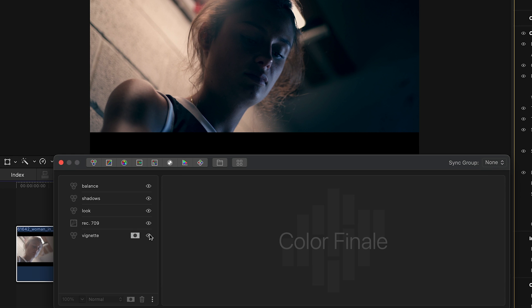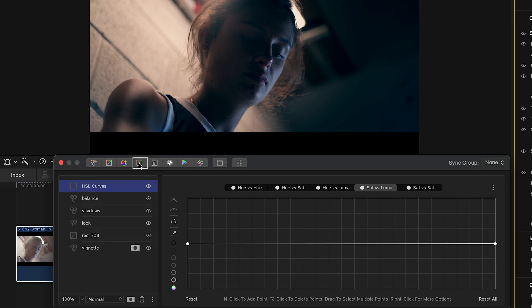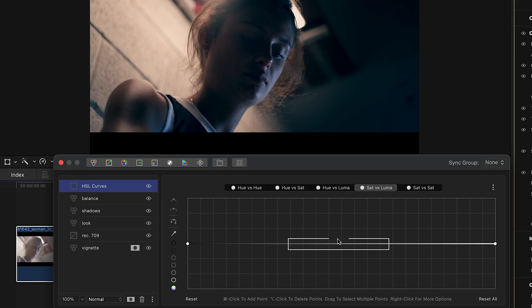The first method is to use HSL Curves. Add an HSL Curves layer from the top of the layer panel. The important step is to go into Sat versus Luma mode. This allows us to control just the saturation at any point along the luminosity scale. Here are the shadows, midtones, and highlights.